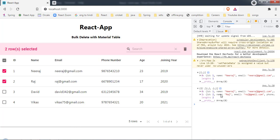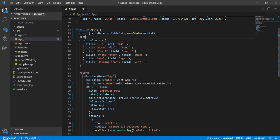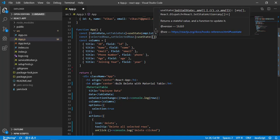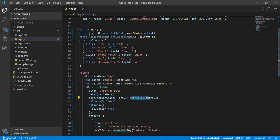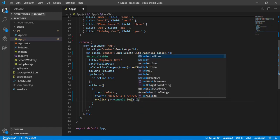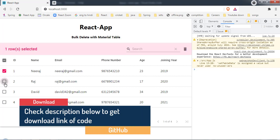Instead of just printing the selected records, I'll store them in state. I create a state variable called 'selectedRows' with 'setSelectedRows', initialized to an empty array using useState. In the onSelectionChange handler I call setSelectedRows with the rows value. In the onClick I'll console.log selectedRows.